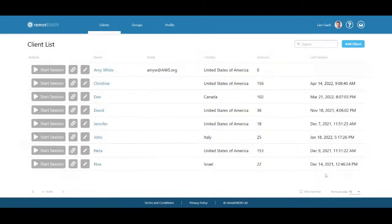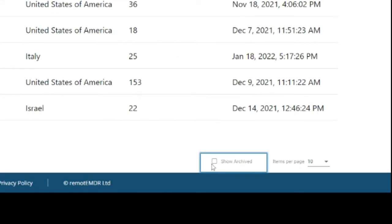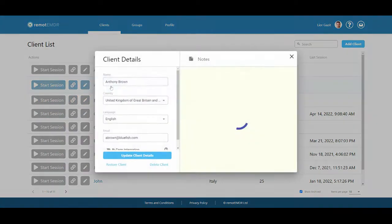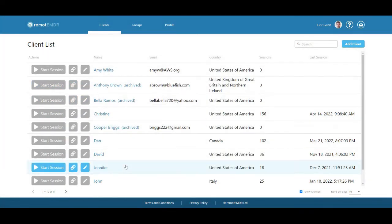To find your archived clients, check the Show Archived option at the bottom of the client screen. To unarchive a client, find their name on the list and click it. Then click Restore Client to add them back to the main list.